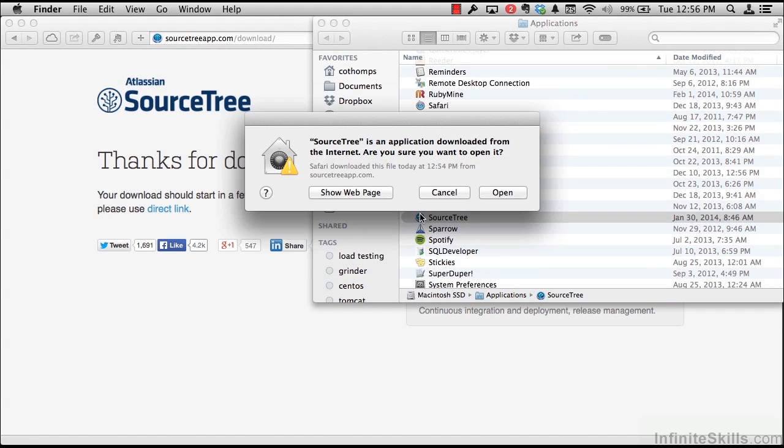If we double click on the SourceTree icon, OS X will pop open a Gatekeeper warning, which is asking you if you trust Atlassian to install software on your computer. OS X provides Gatekeeper as a security mechanism so that you have the ability to review what type of software is being installed on your system. In this case, we're going to trust the SourceTree app installer and open SourceTree on our system.